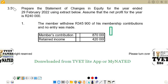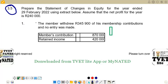This is the question we want to look at — 3.5 — and it requires us to prepare the statement of changes in equity. It reads: prepare the statement of changes in equity for the year ended 29 February 2022, using the extract below, assuming that the net profit for the year is 240,000 rand.